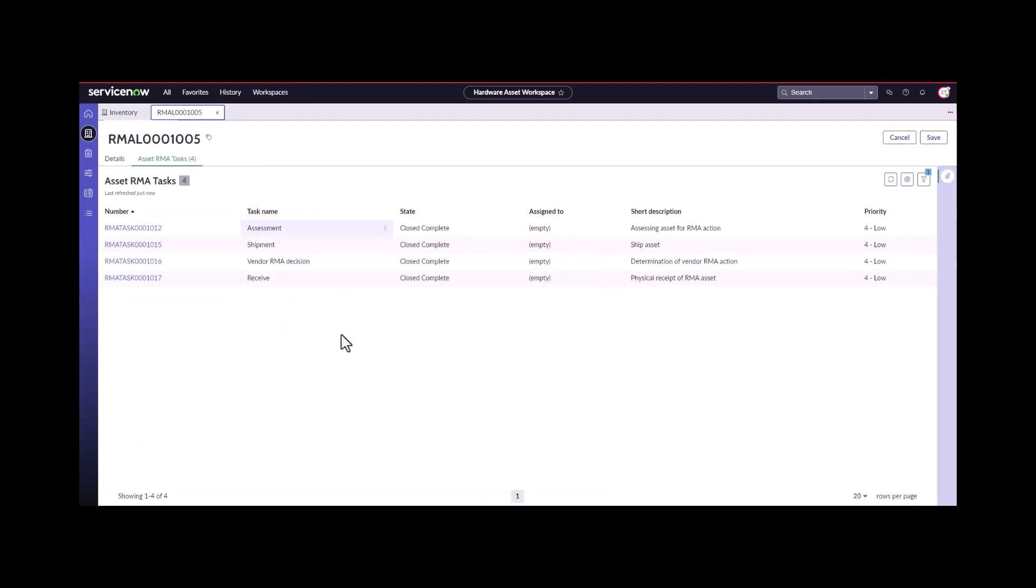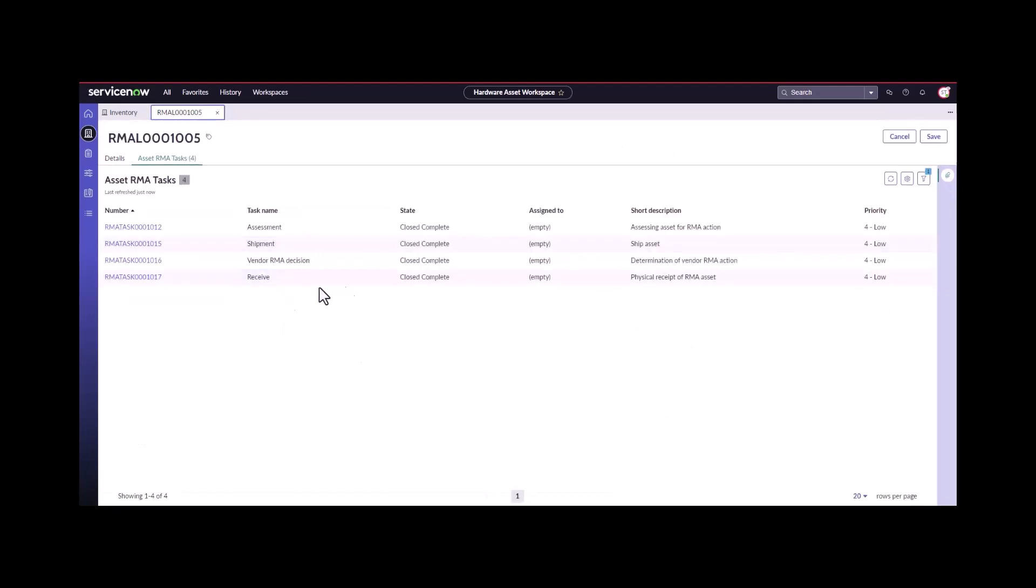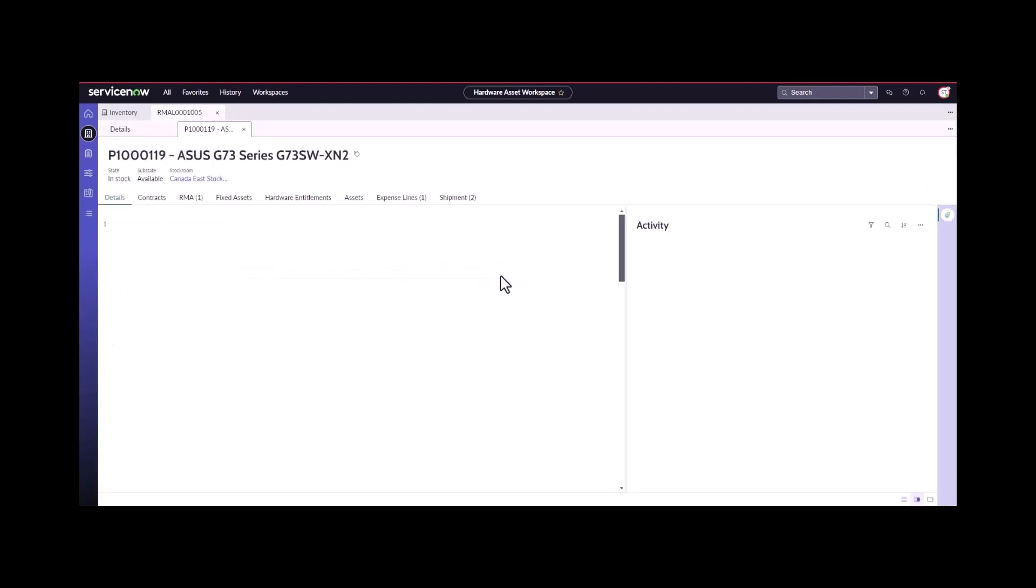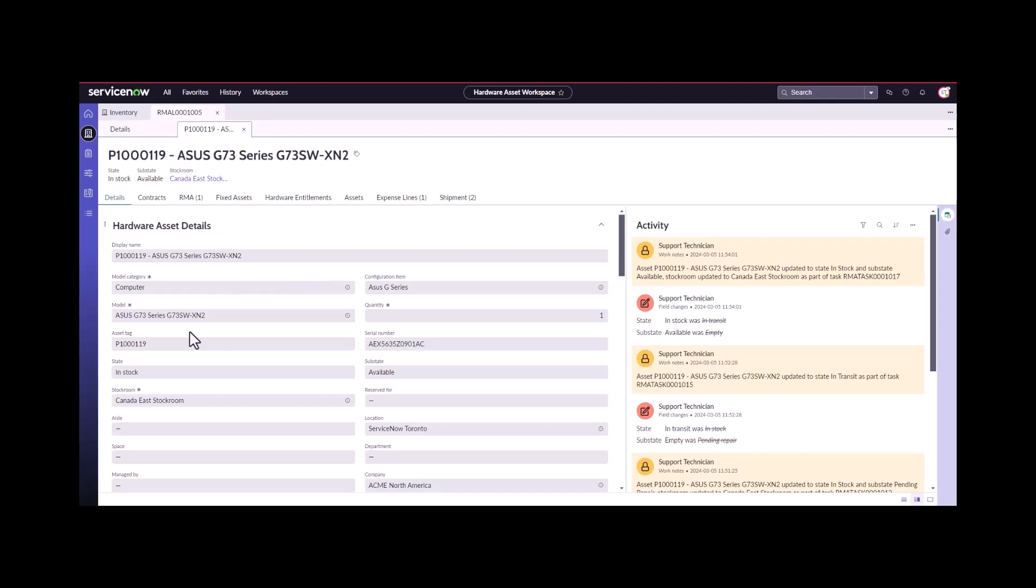This finishes the last task in the RMA flow for an offsite repair. If we go again and take a look at our asset one more time, we can see that is now back in stock available in our Canada East stock room. This one's ready to be redeployed because it's been fixed.